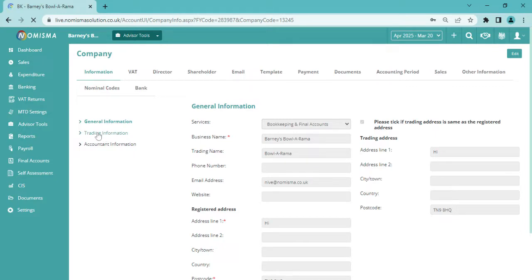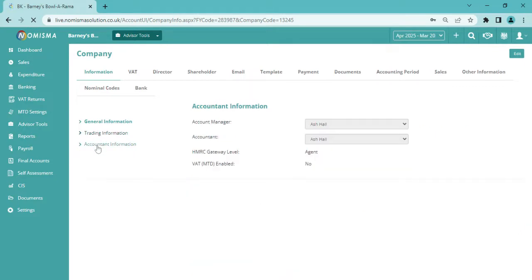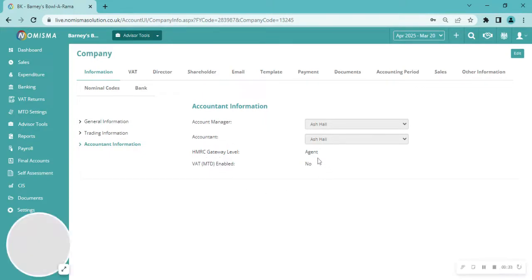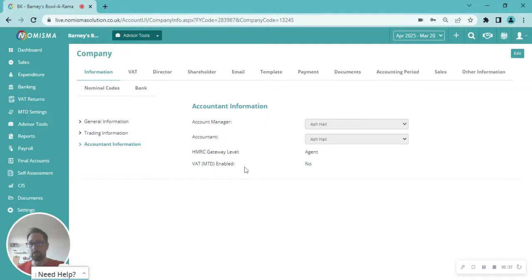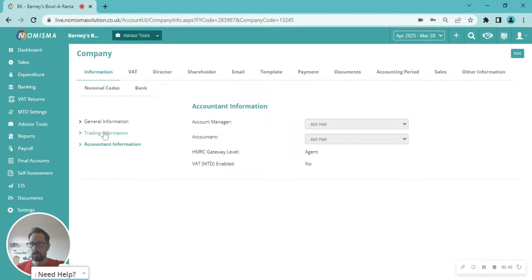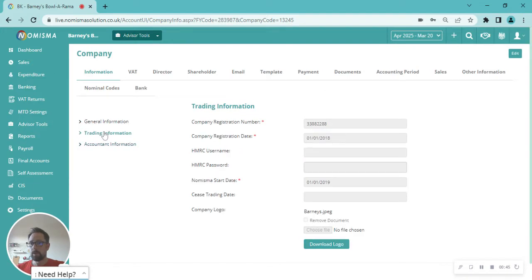We'd be looking at accountant information to start with. We can see that it's currently set to the agent level. That means it'd be being submitted through an accountant or bookkeeper. In this instance we'd go to trading information.